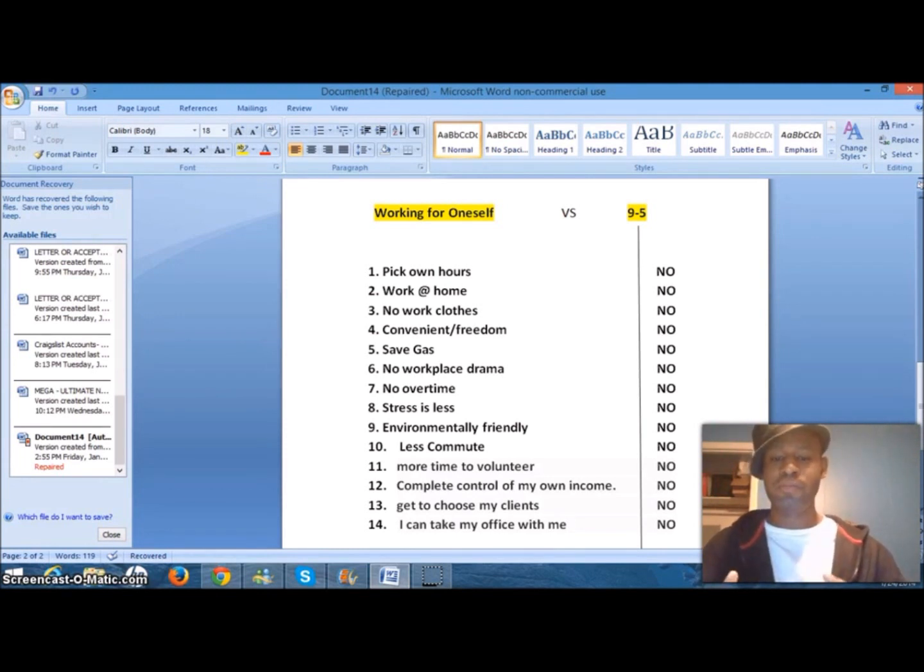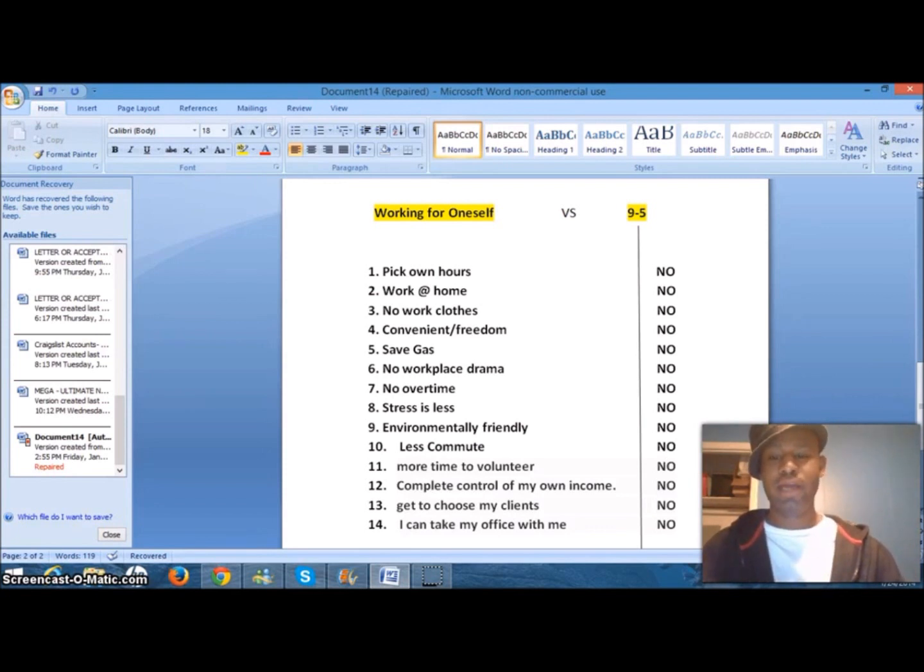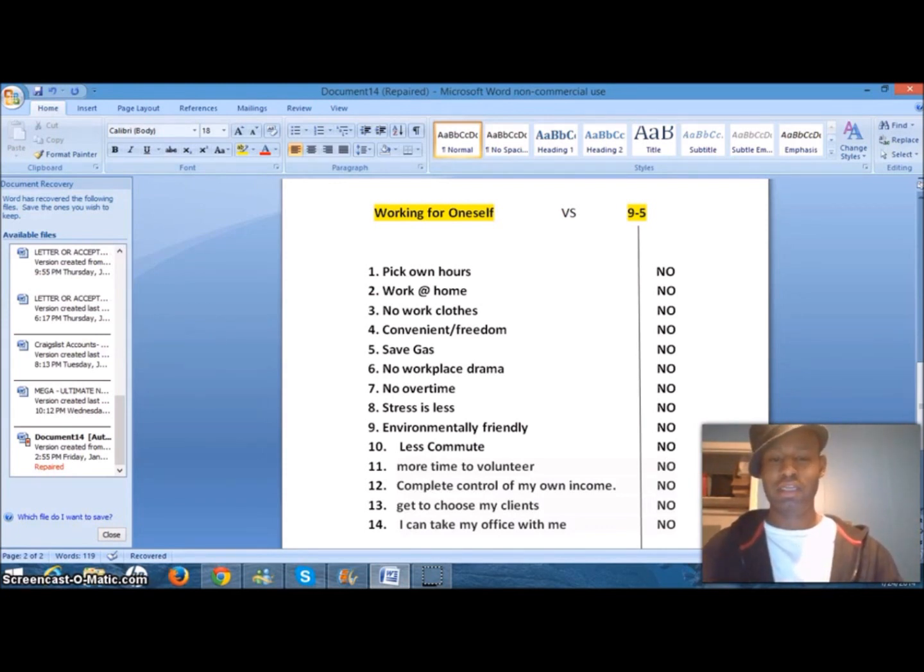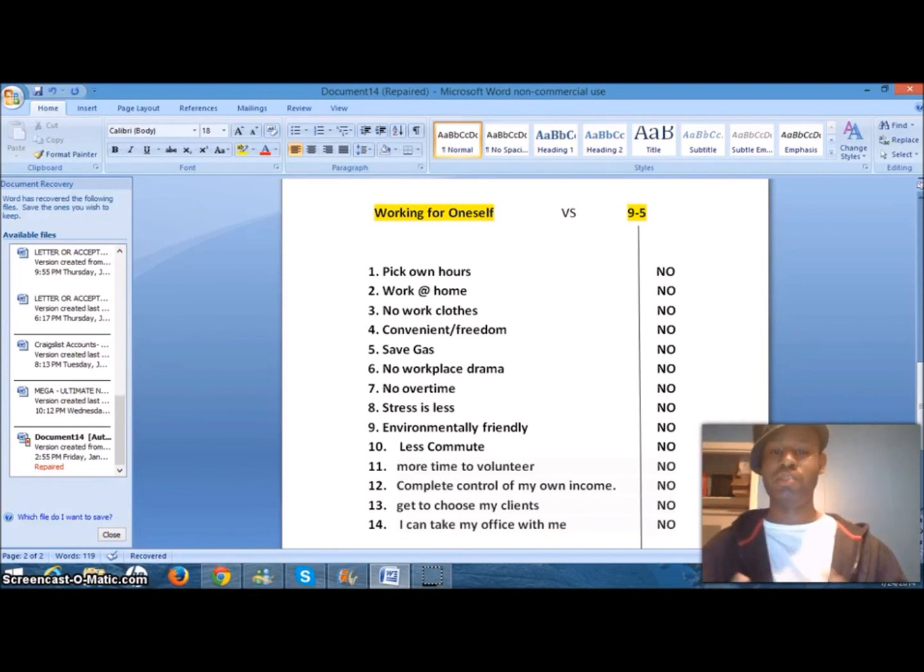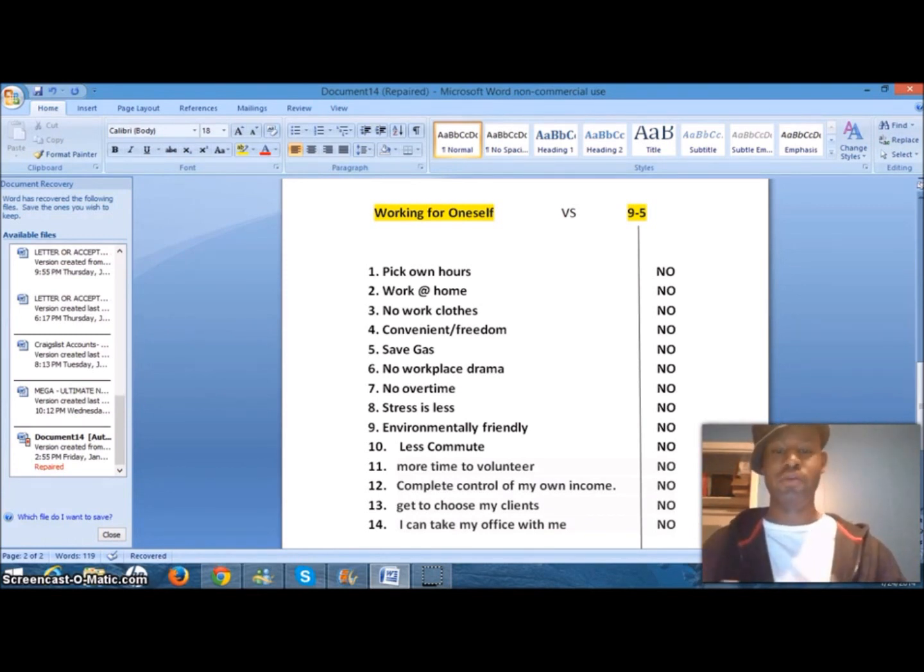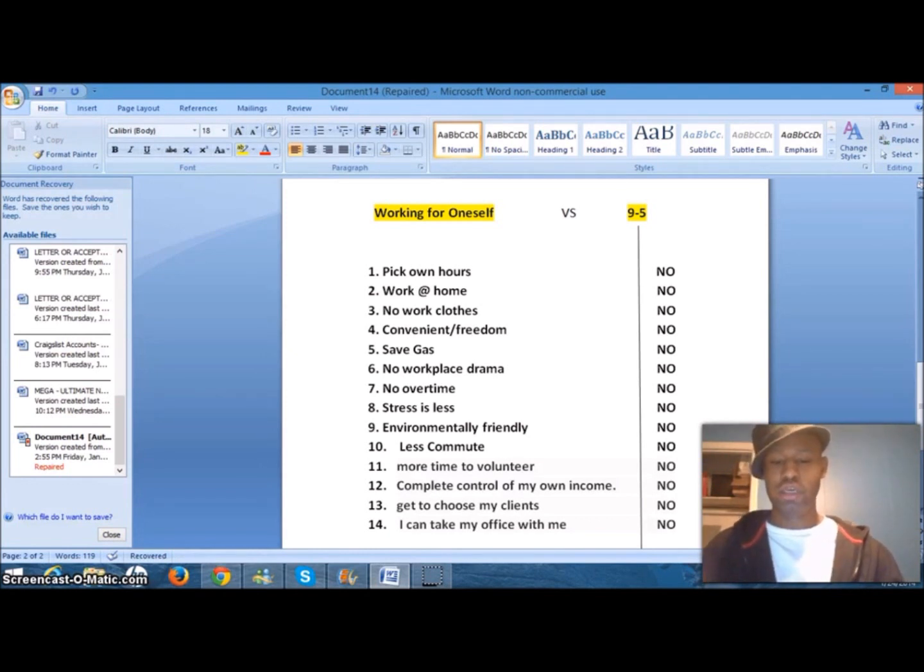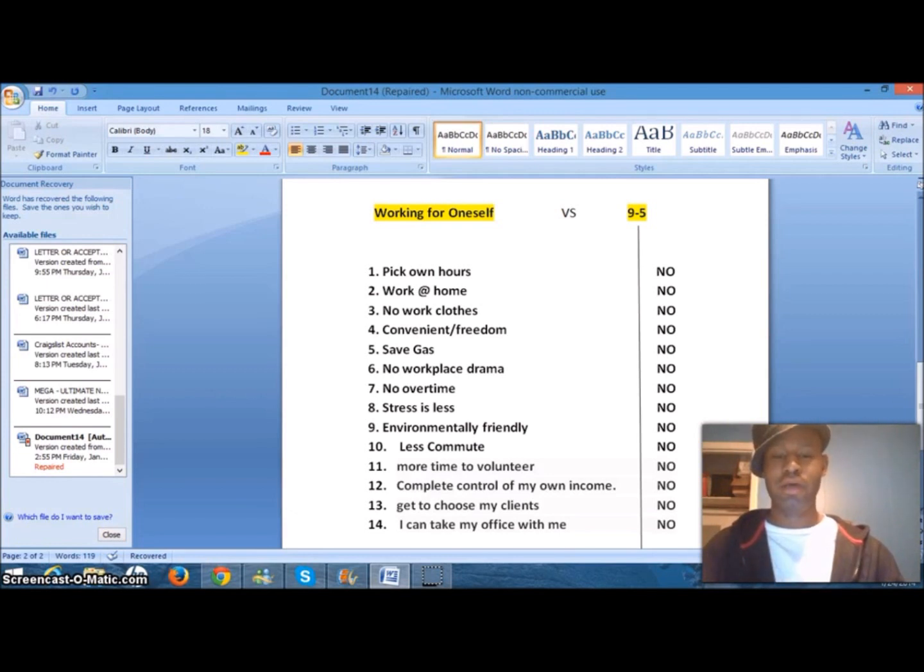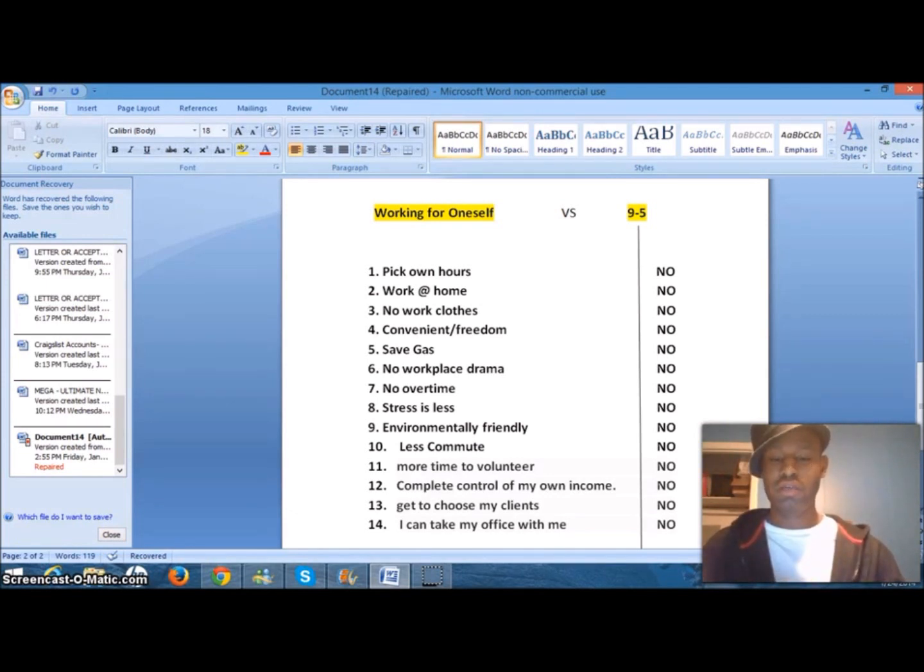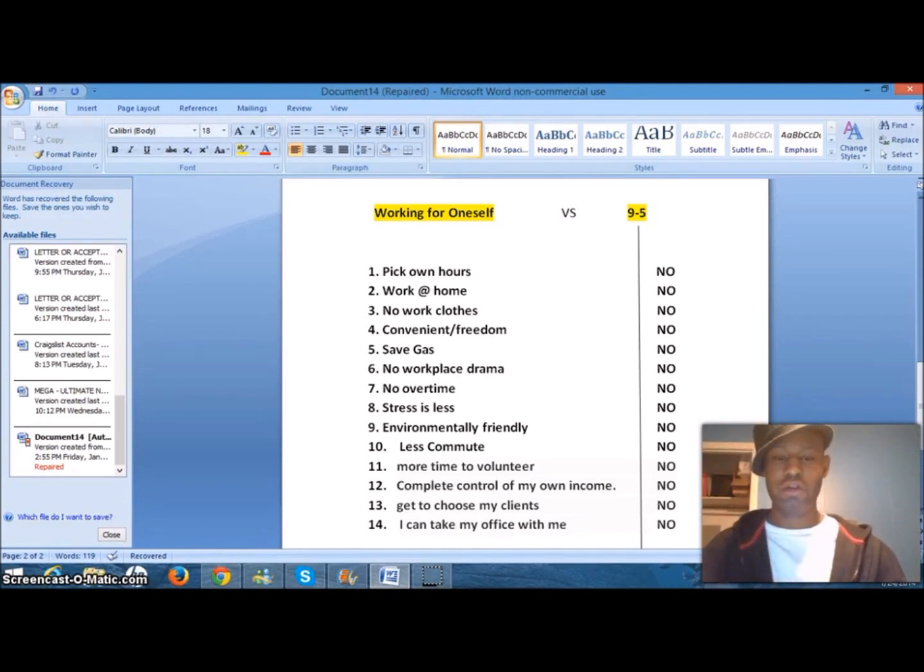Number 12, you have complete control of your own income. That goes back to the nine-to-five. They dictate how much you earn. There's a cap potential. They decide how much they want to give you a raise, if at all. When you work for yourself in this industry, you can qualify for not only amazing income, but bonuses, residual income. It's amazing. You decide how much you want to earn. The more you work, the more you earn.